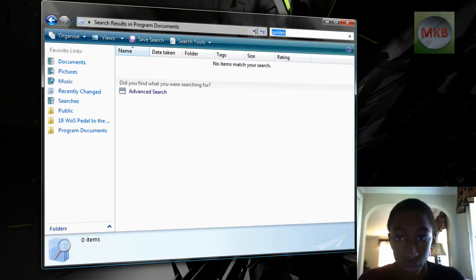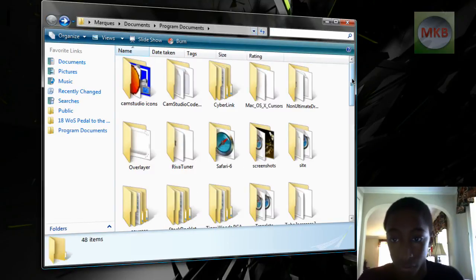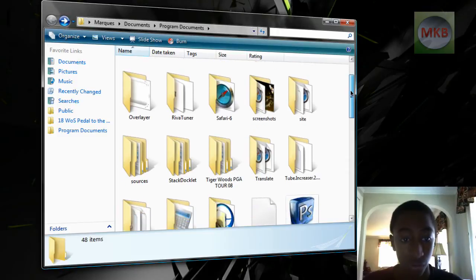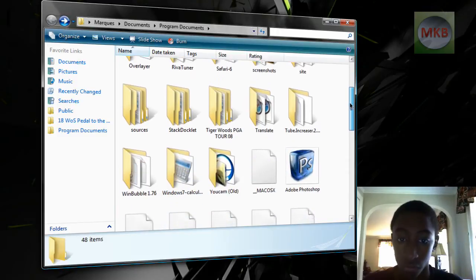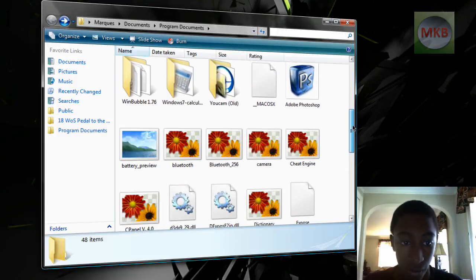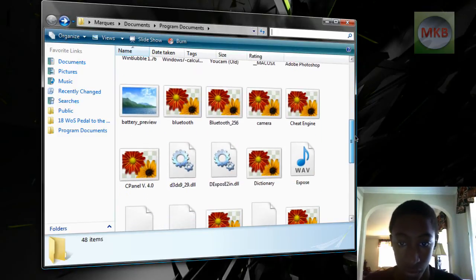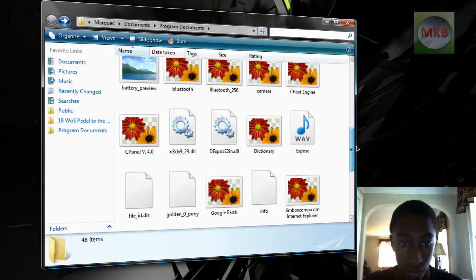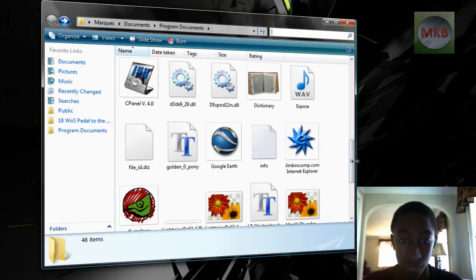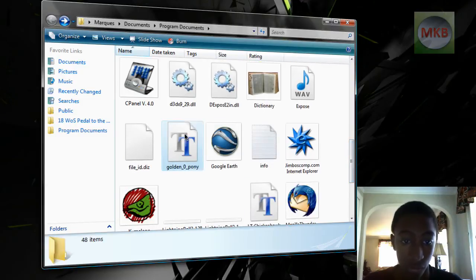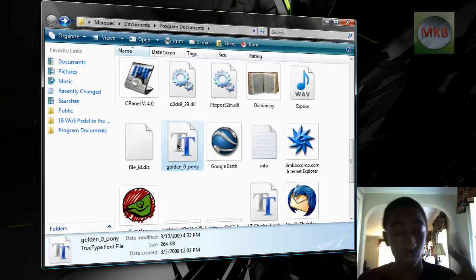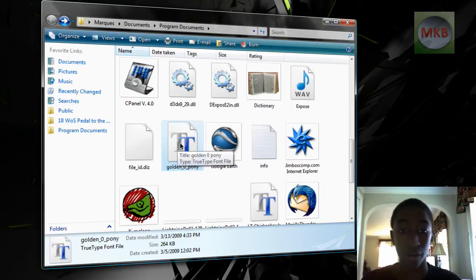And so, searching, well, I didn't exactly find it there, and look for Golden Pony. So, I'm just going to scroll down until I find it. Maybe you guys see it already? I don't know. I'm kind of blind. But here it is, Golden Pony. And as you can see, there are two T's because it's a TrueType font.